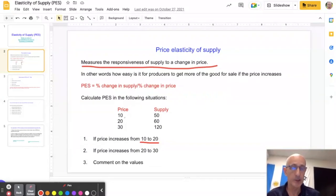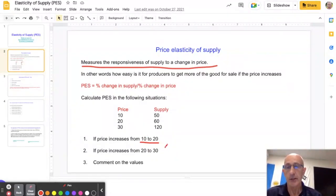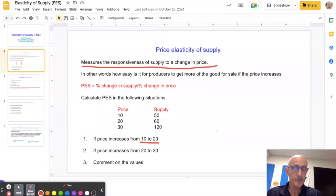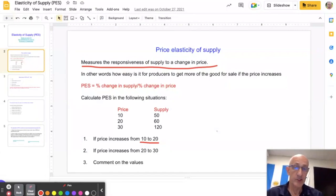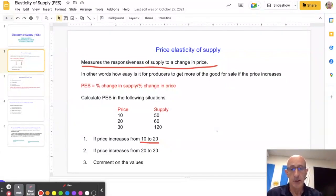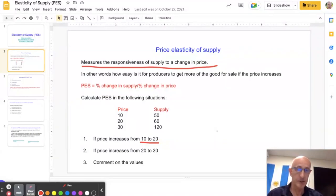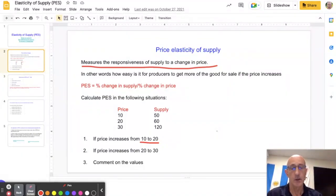You'll get different values of elasticity of supply. It will always be a positive number because there's a positive relationship between price and supply. It can be inelastic — between zero and one — or greater than one where the product has a more elastic supply.